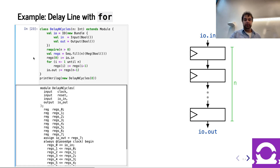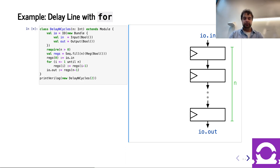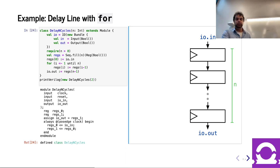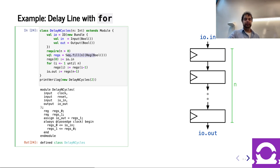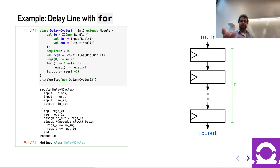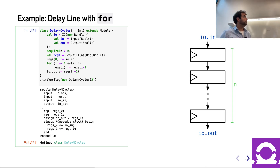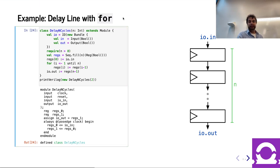This first approach is functional — we declare n registers, connect them all, handle the corner cases of first and last. The shortcoming is we must have at least one register. If we want a truly flexible generator that handles zero, we'd need an if clause. So let's see what else we can do to make this better.